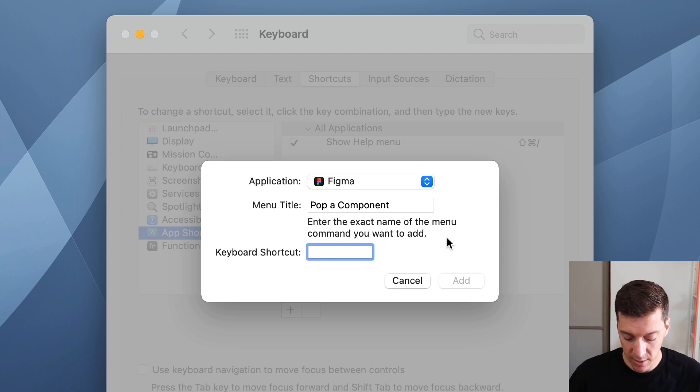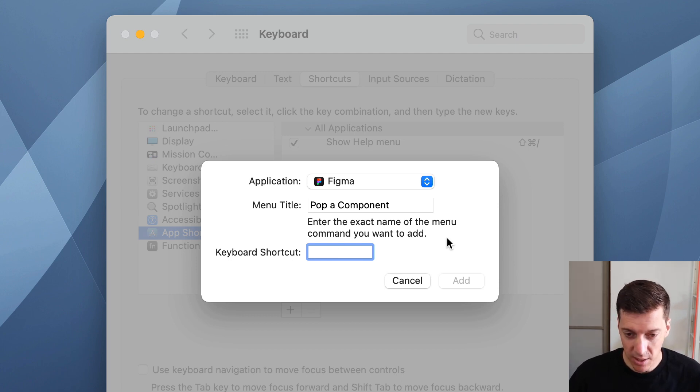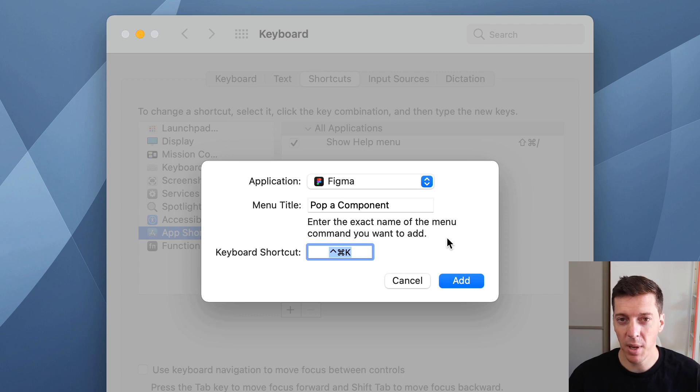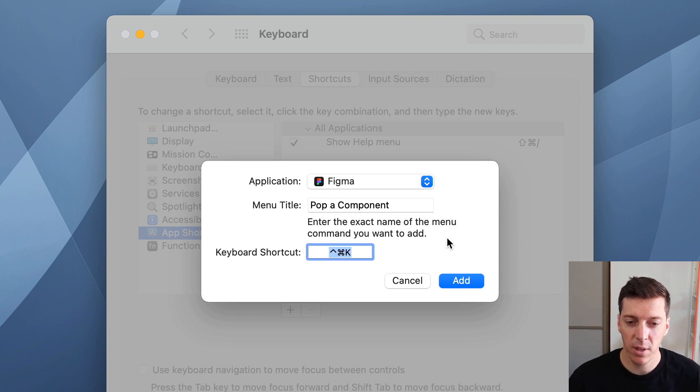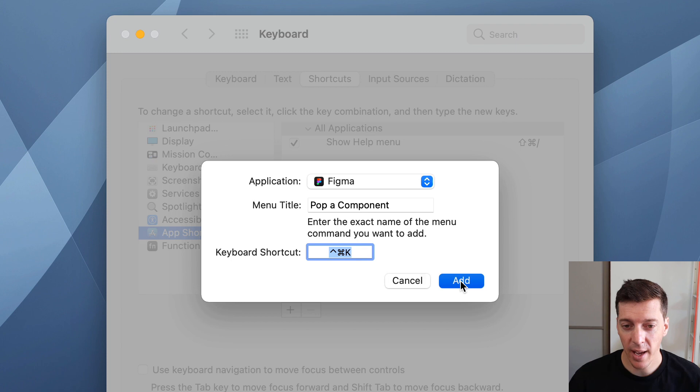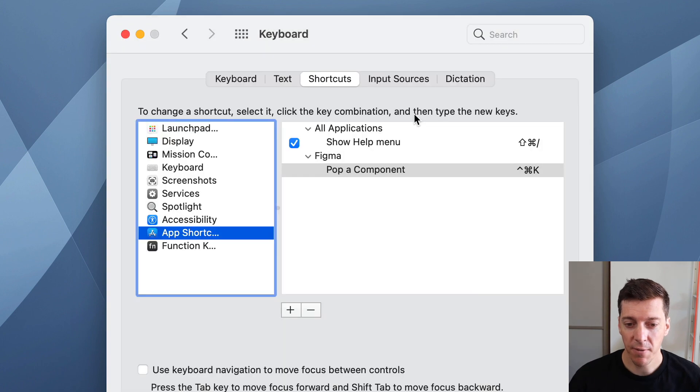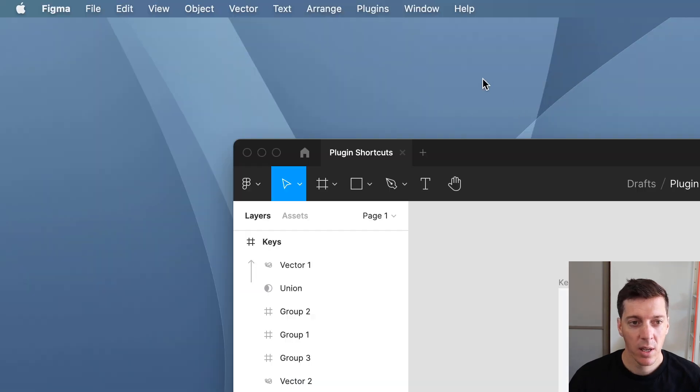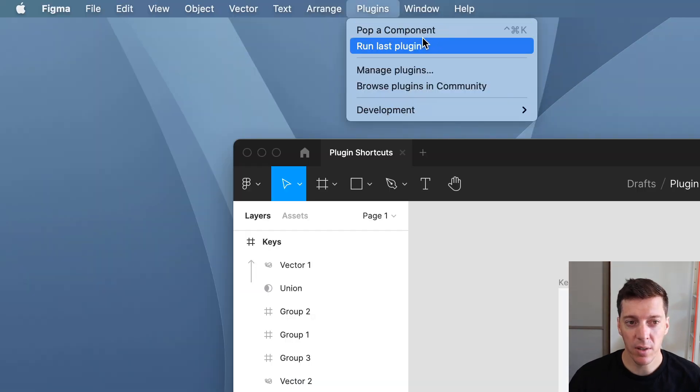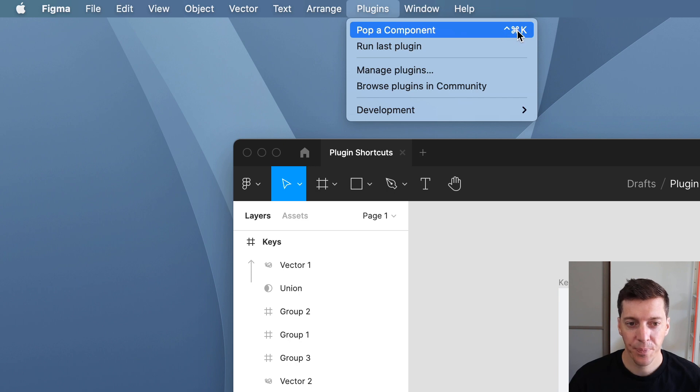It's a pretty safe bet and it's fairly easy to type. So in my case, I'll do control command K because command K is the create component shortcut. Let's add that. Go back to Figma. And in the menu bar, you can see now pop a component has a keyboard shortcut.